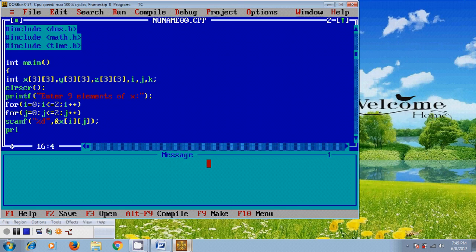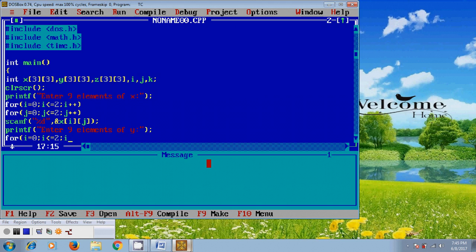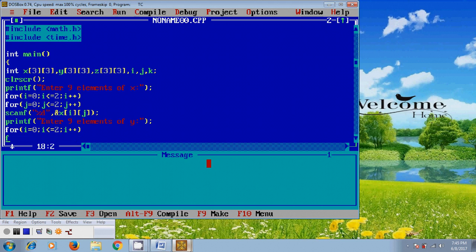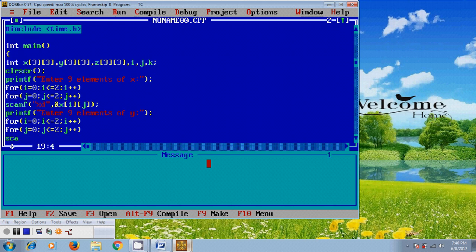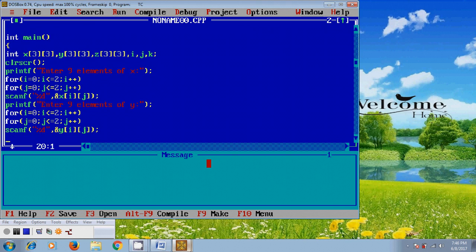Similarly for creating the Y matrix, I use printf 'Enter 9 elements of Y', and I define the index values with a loop: I equal to 0, I less than or equal to 2, I plus plus, and J equal to 0, J less than or equal to 2, J plus plus. Then scanf with %d and the address of Y. Up to here it will create the X and Y matrices.